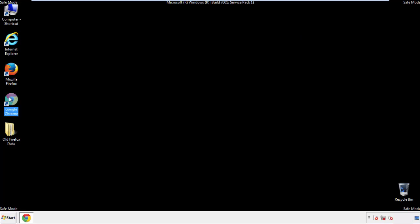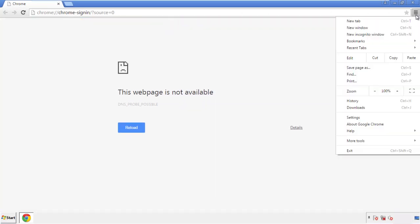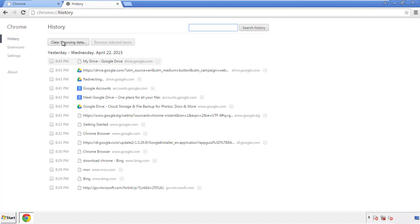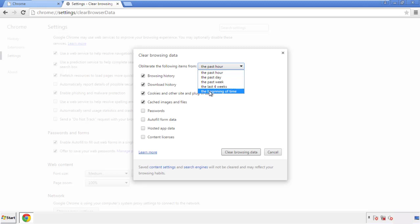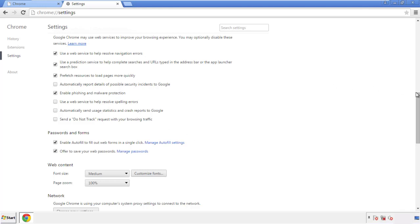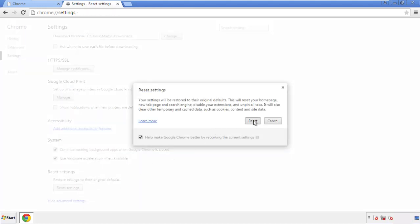Now for Chrome — open the application, doesn't matter from where. Under the menu button, click on settings, then history and clear browser data. If you don't want to delete all your history and you know approximately when you caught the adware, feel free to delete to a specific period of time. Simply check all the boxes except passwords and then clear browser data. Now move on to resetting the browser — back to settings and all the way down to the bottom, click reset settings.